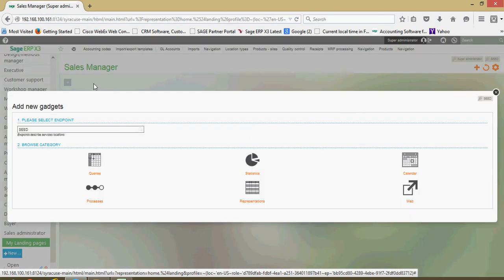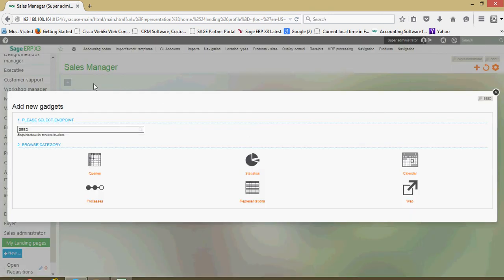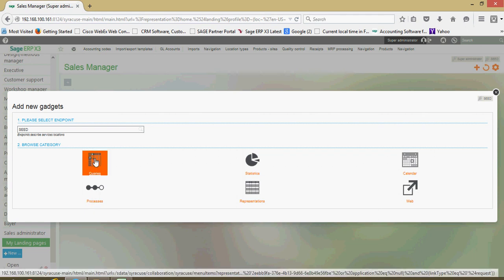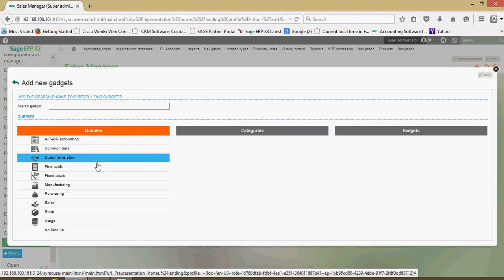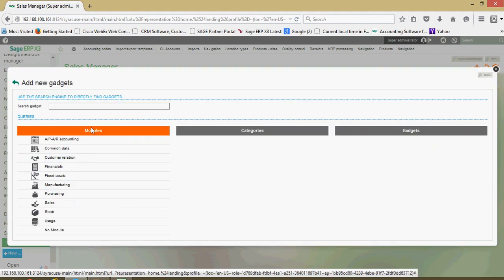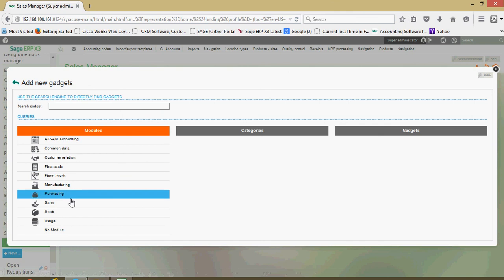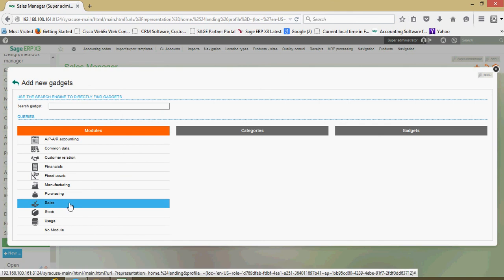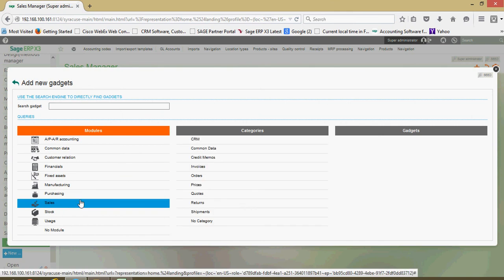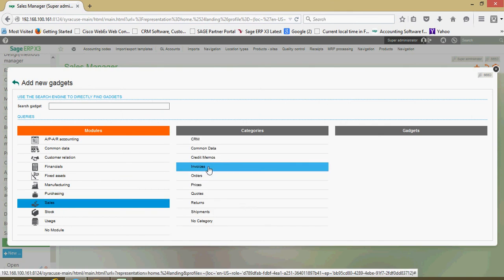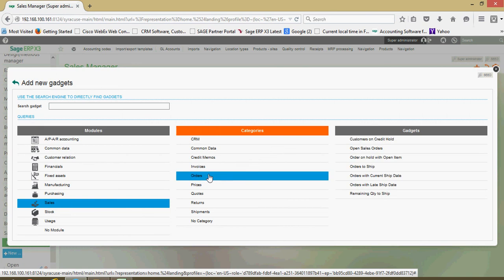So that sets up a new sales manager tab for me. So within here, I can say I want to link in a query. And under my module here for sales, maybe this is sales order information that I'm interested in. And maybe I want to see all my open sales orders.